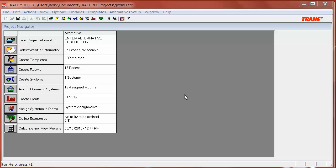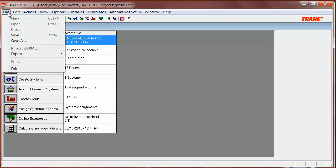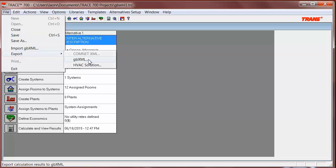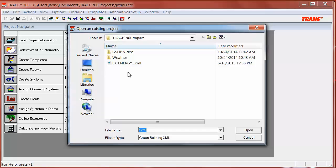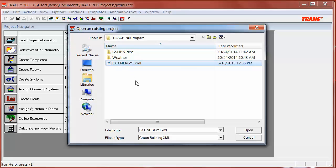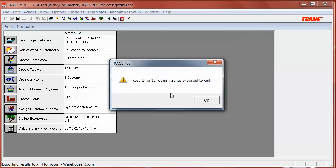Now that the file has been calculated, we can export it back to a GBXML format. Go to File, Export, and select GBXML. It is very important that you choose the same name of the original file, and it will tell us when it's done.